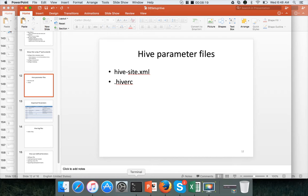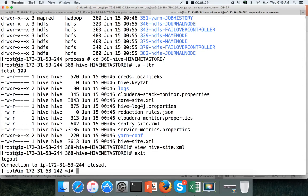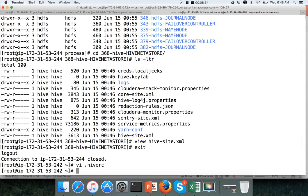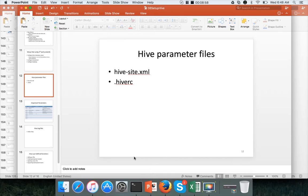If you want to override the parameters while running the queries, you can create a .hiverc file on the host on which you want to run Hive queries. For example, if I want to run Hive queries from 242 and override parameters at runtime, I can open the .hiverc file and set the parameter using the set command with the parameter name and value. By using this notation, I can override any parameters at runtime while launching Hive and running the queries.